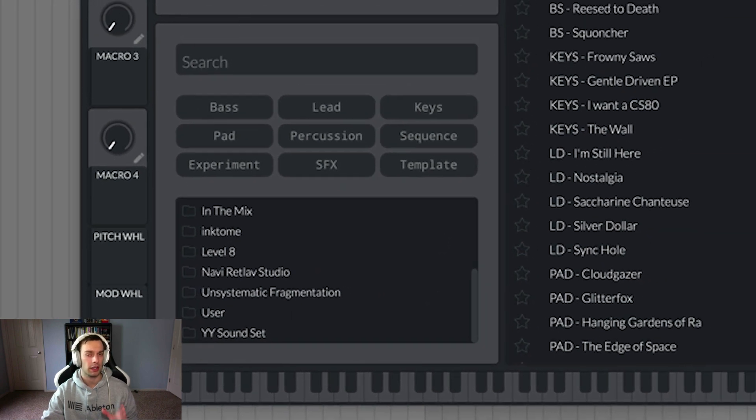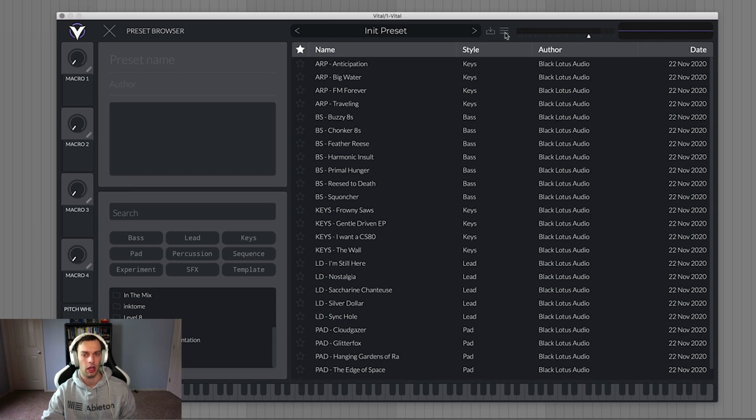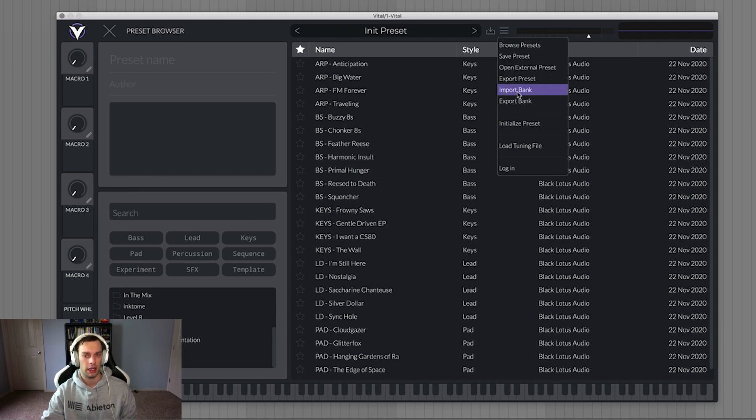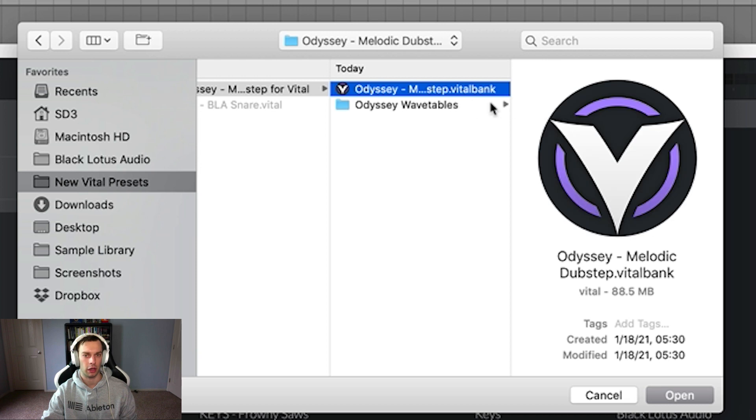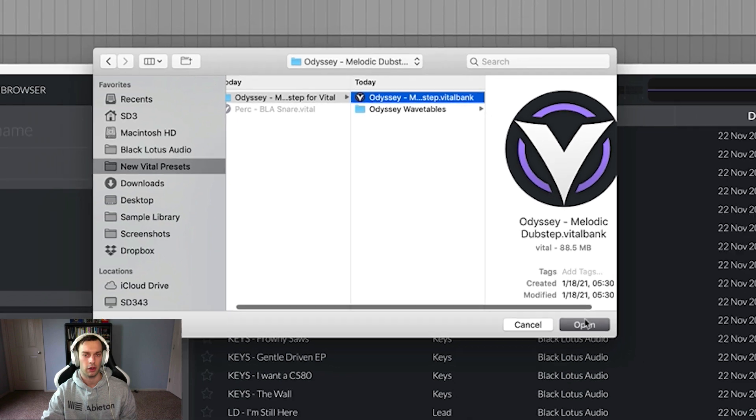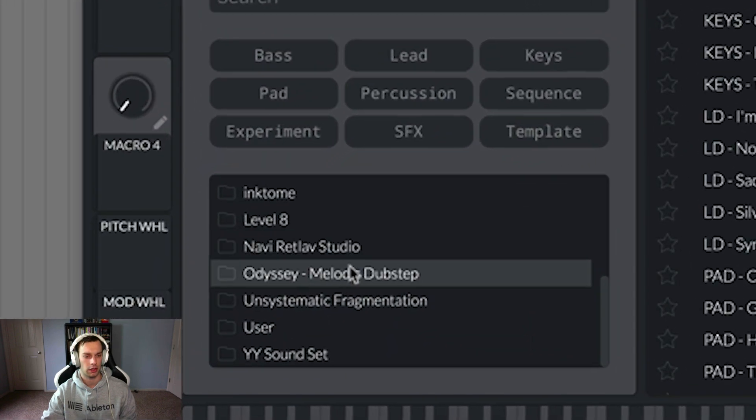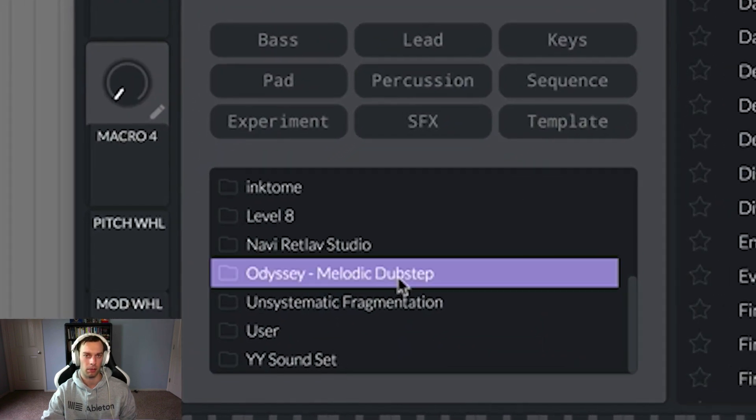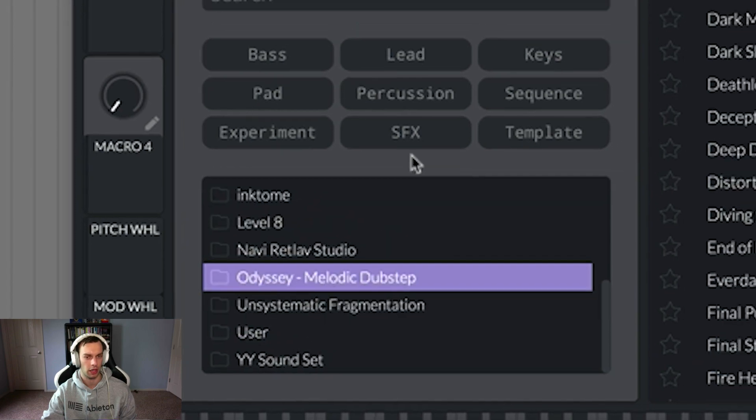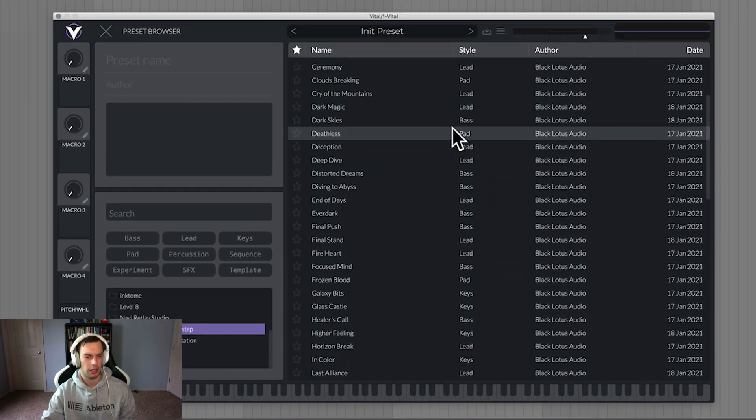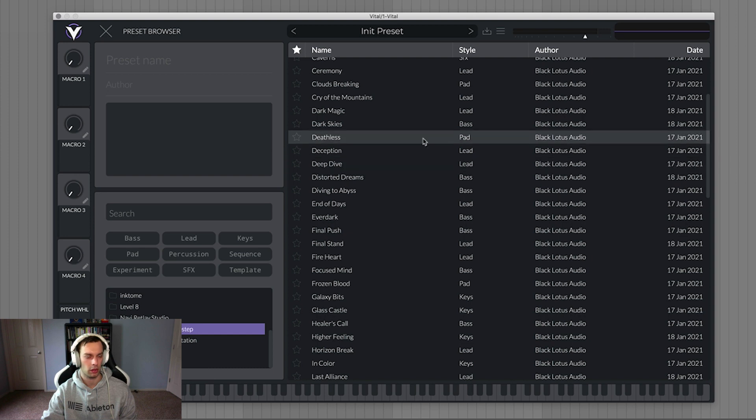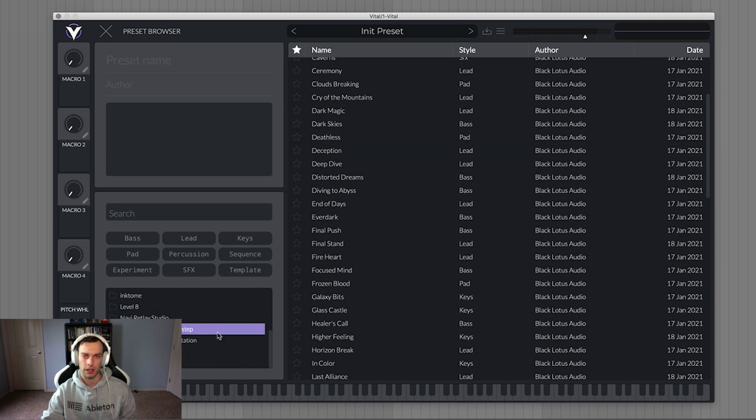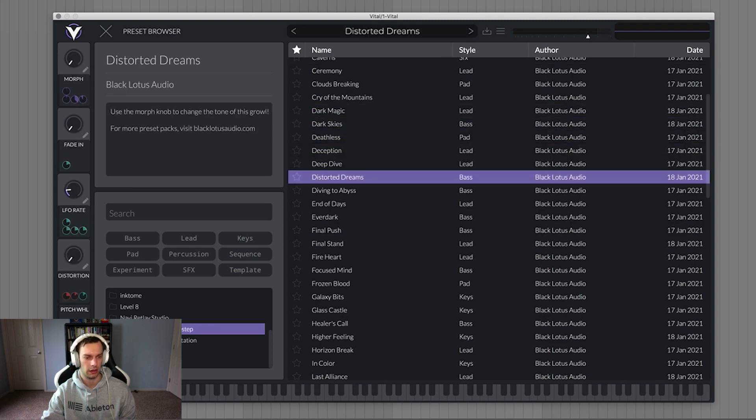Now how do you get presets inside of the preset browser? The easiest way is to import the bank. Just open up the menu, click import bank, and then navigate to wherever your new vital bank is. And you can tell it's a vital bank because it'll say dot vital bank instead of just dot vital. And all you have to do is click open and then you just see Odyssey melodic dubstep popped up in our file browser. And now we can sort and select and do all kinds of fun stuff within the file browser. Of course use the sounds, tweak them, etc. But now we have all the presets inside of our browser and of course we can cycle through them nice and easily.